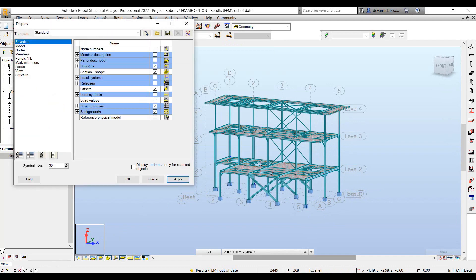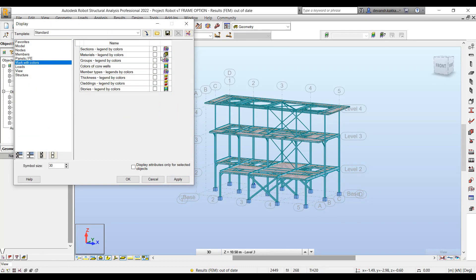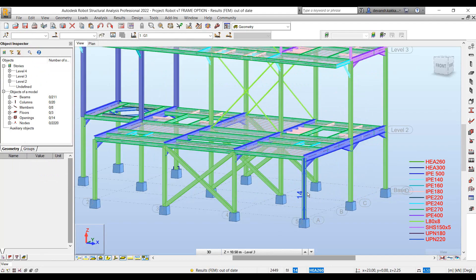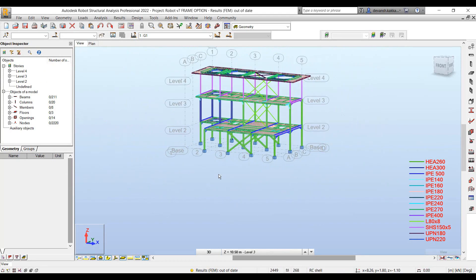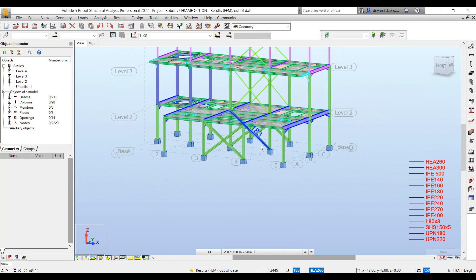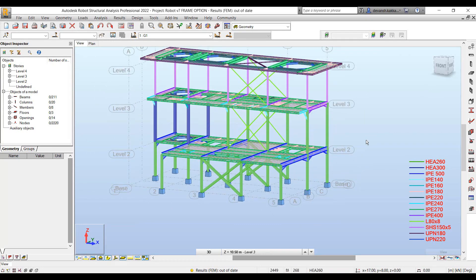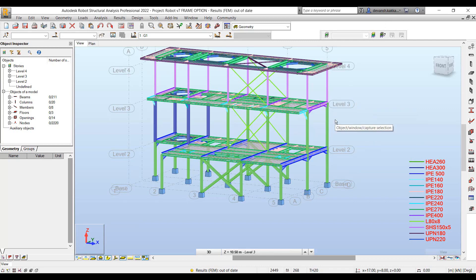In case we want to quickly validate which sections have been assigned to which members within our structure, graphically we can make use of the color by property tool, which indicates what particular profile has been associated with which element. So very quickly we are able to ascertain whether everything was defined correctly.